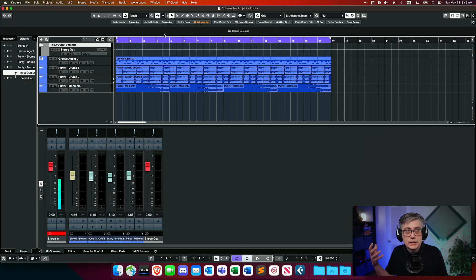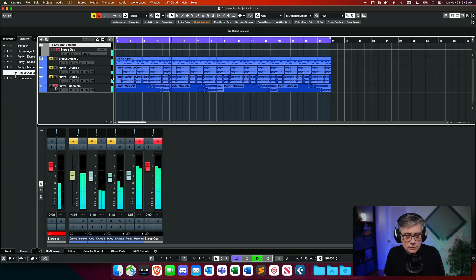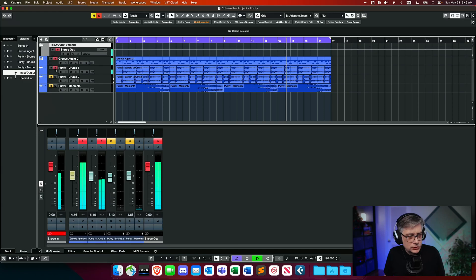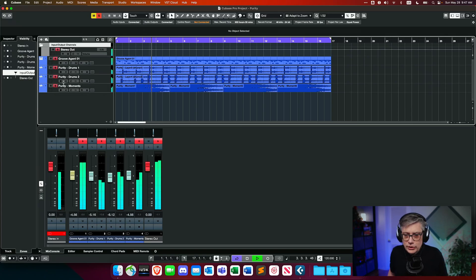With that being said, let's have a listen to what we have here. It's a very simple loop — I put something together from a couple of samples from a sample developer who produces really nice sample packs for game design and film/TV productions. I'll leave a link in the description below. I also added a drum loop. So we have a synth, a drum loop using Groove Agent, and two additional drum loops — a squeaky percussion element and some bongos or toms.